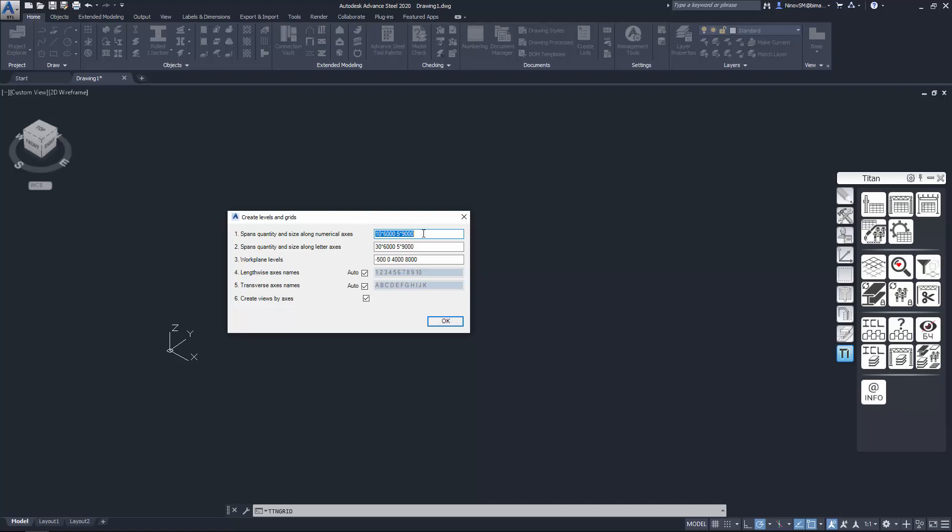For example, if you need to create 6 axes with distance of 6 meters between them, you need to enter 5 spans, asterisk, 6000.